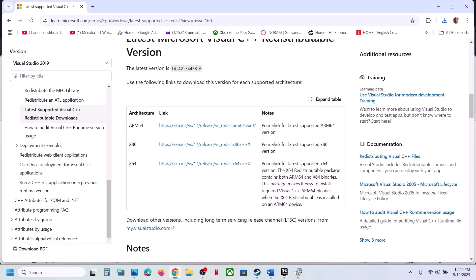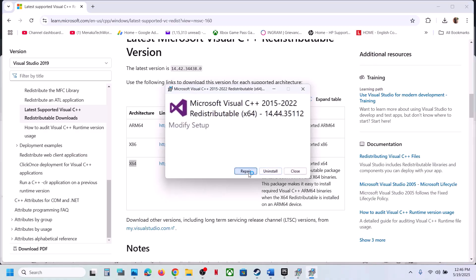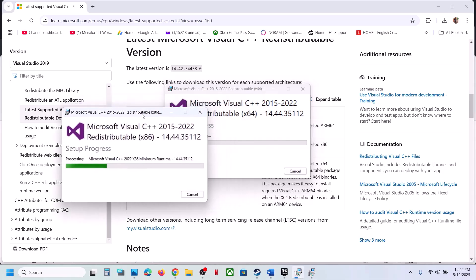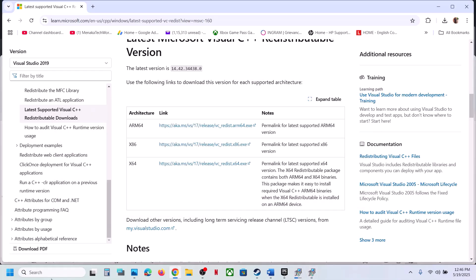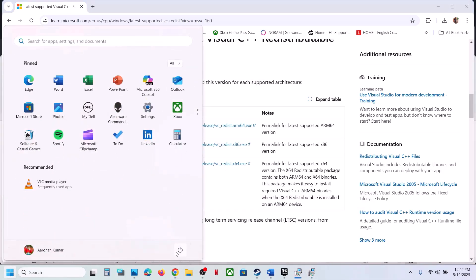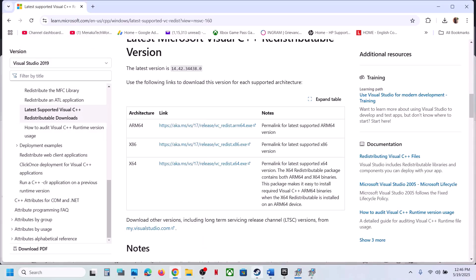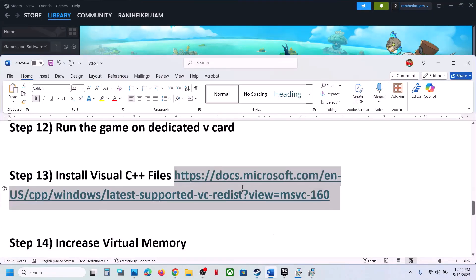Also download and run the x64 EXE file. If you see the Repair option, click Repair; otherwise click Install. Make sure both files are installed, then restart your computer. After the restart, launch the game and check.